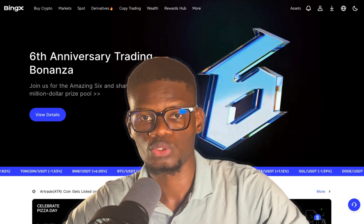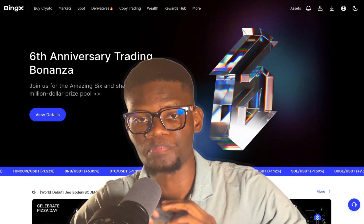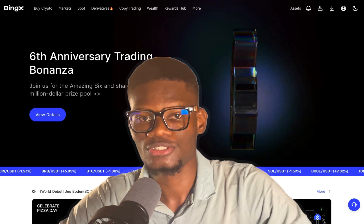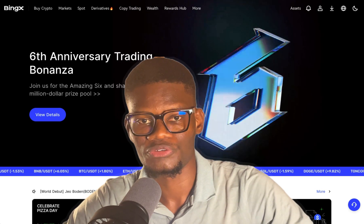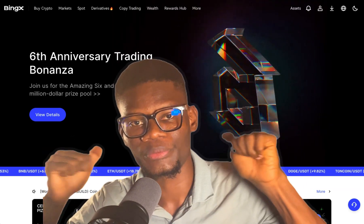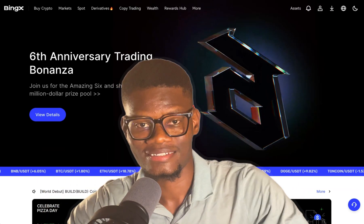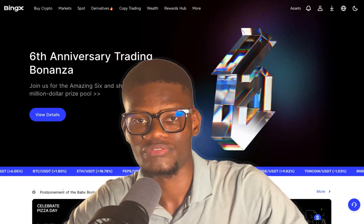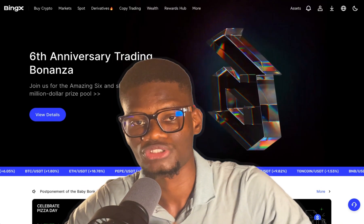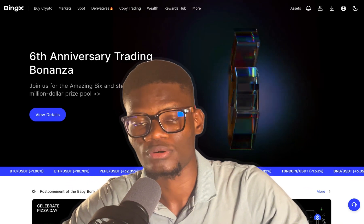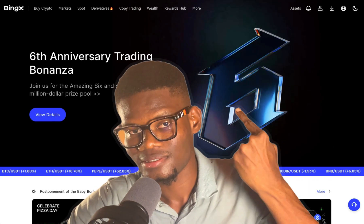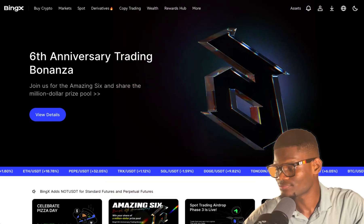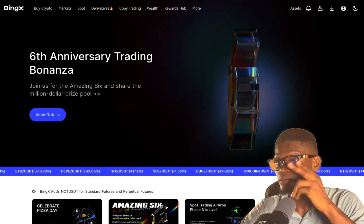In today's video I'm going to show you how to use the BingX grid bot. You can actually do so many things with a grid bot, and currently I'm on the BingX website. I'm going to show you how to use everything if you're using the trading bot for the first time. First of all, let's go to the trading bot section.